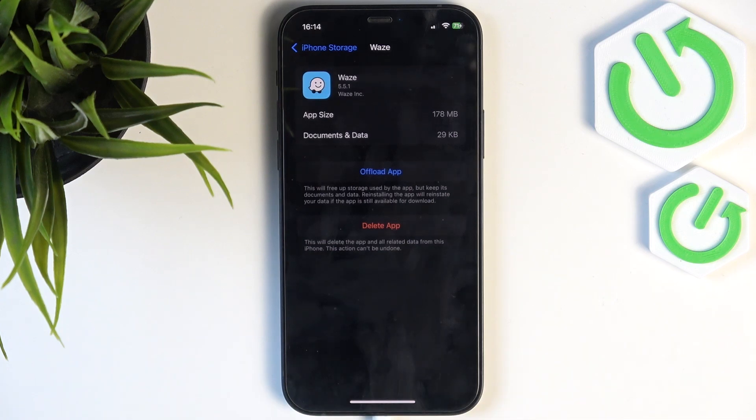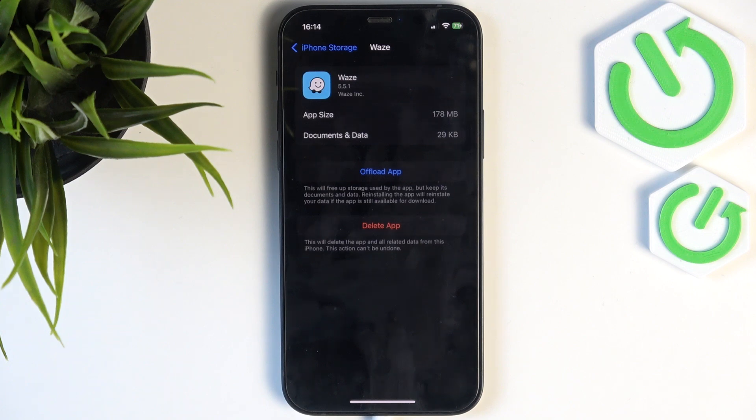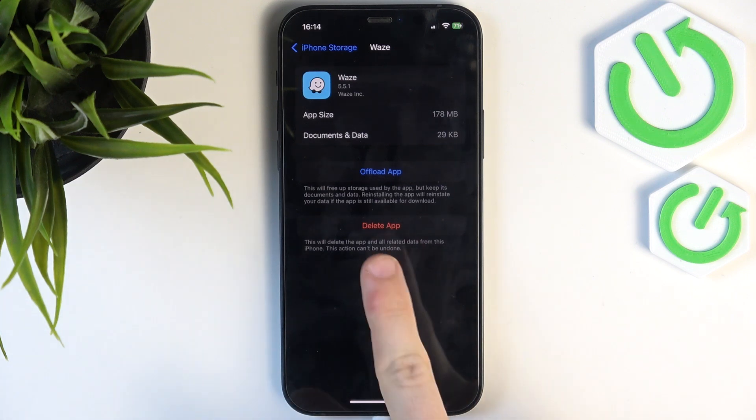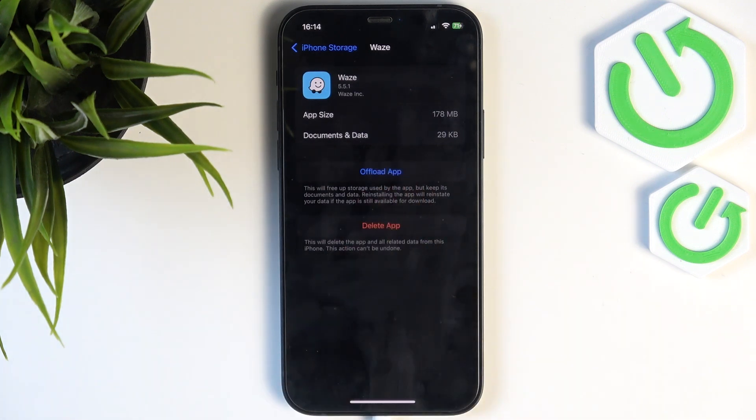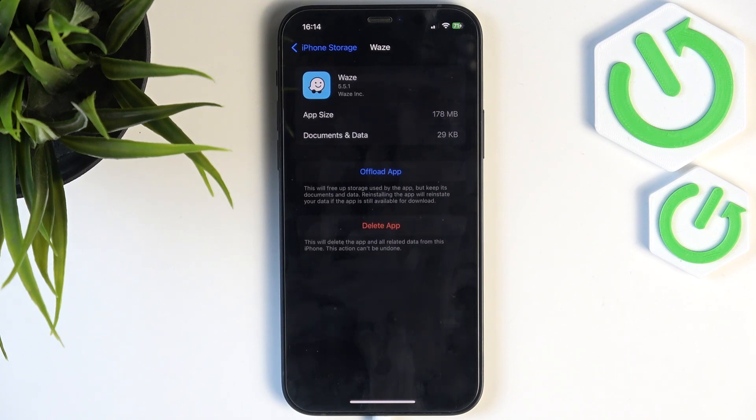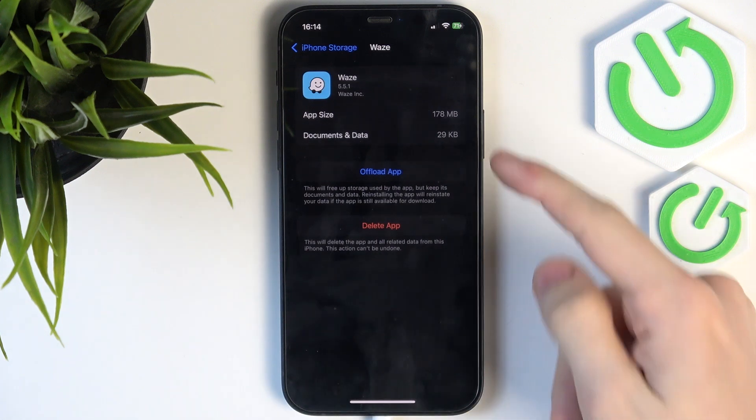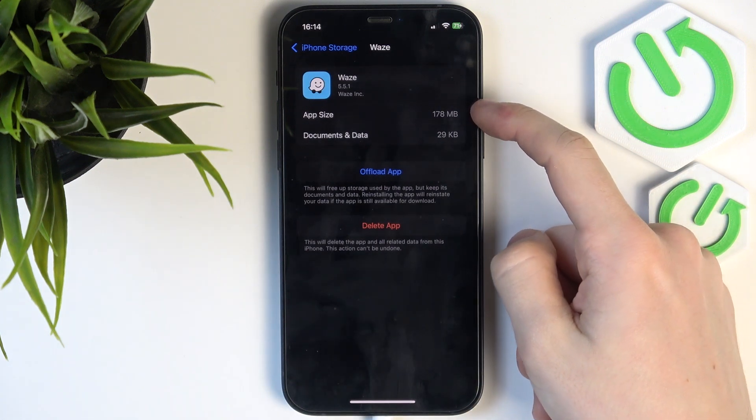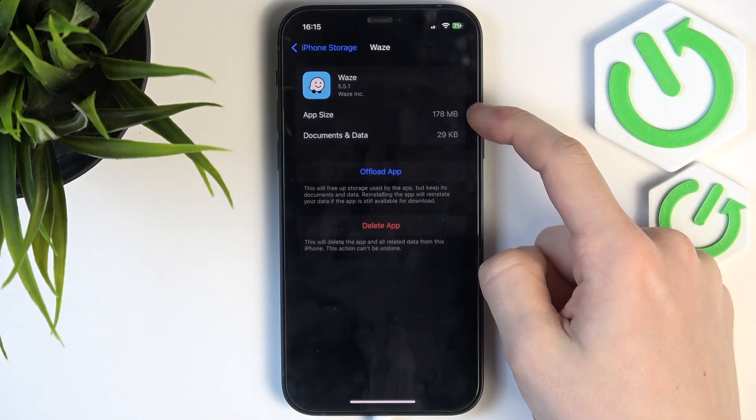and you don't really want to delete its data because you're planning on reinstalling it in a certain time in the future, then you may want to offload it. That will not delete the documents and data, only will reduce the app size.